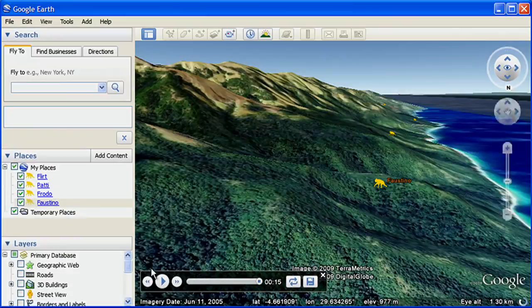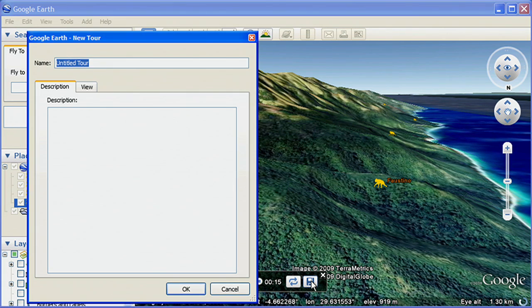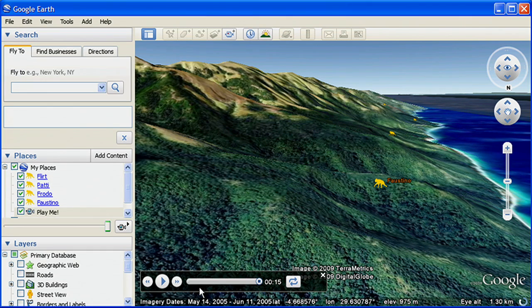When you are satisfied with your tour, you can save it and include it in your KML file that you share with others or post on your website. KML Touring gives you the tools you need to tell your story in Google Earth.